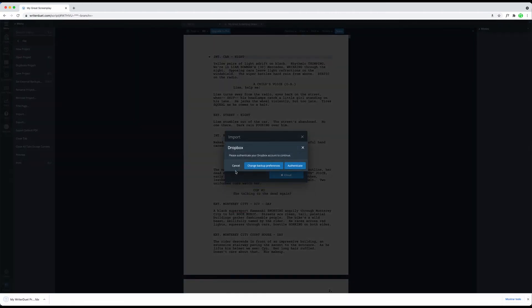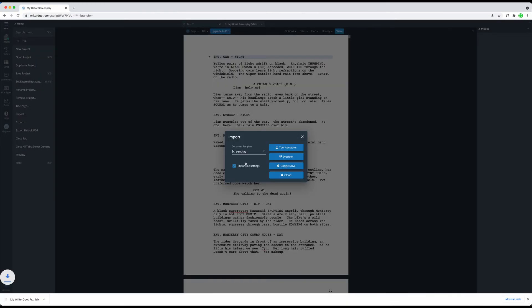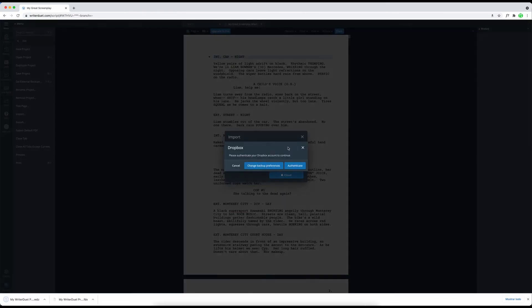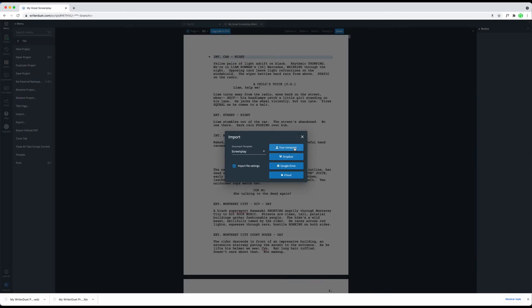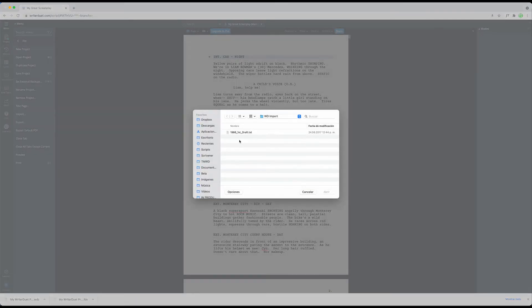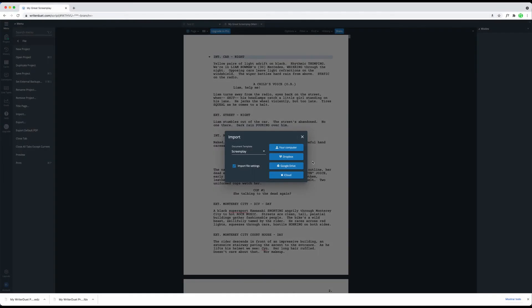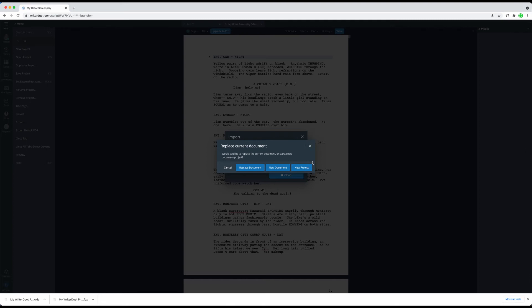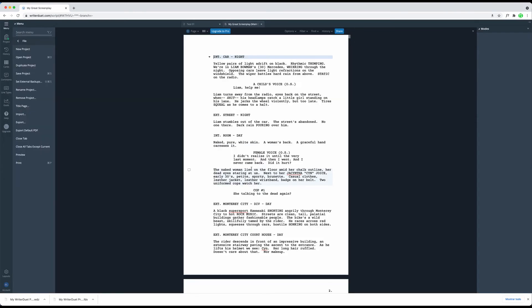The program asks you if you want to replace the existing document, create a new one or even create a new project with the imported content. You select whatever makes sense in your situation and WriterDuet imports the file. And that's basically it, that's importing in WriterDuet.